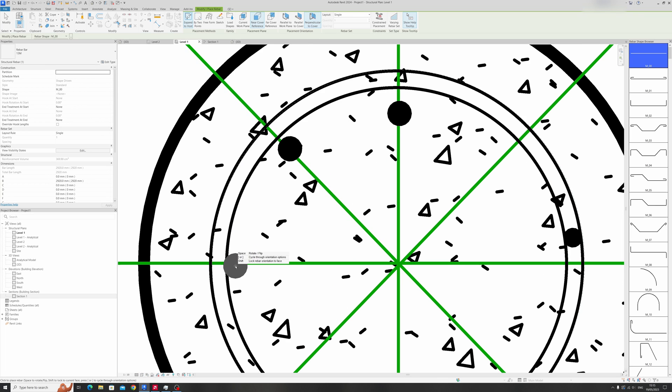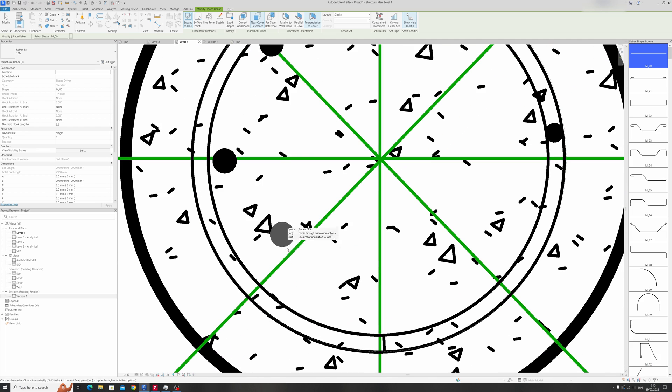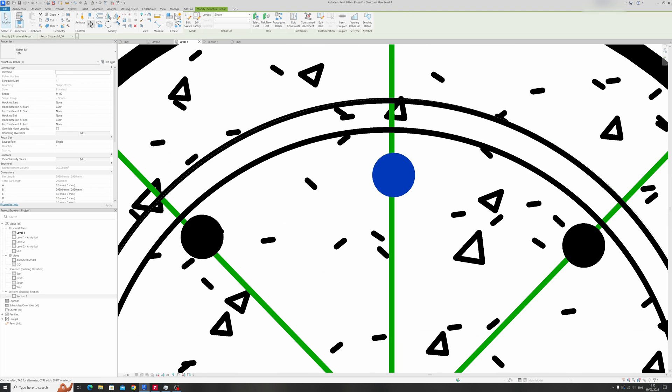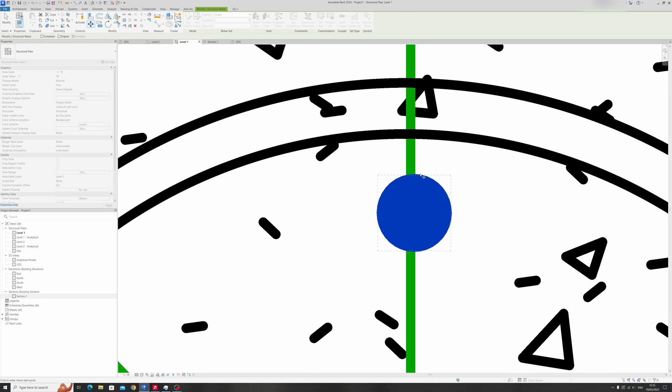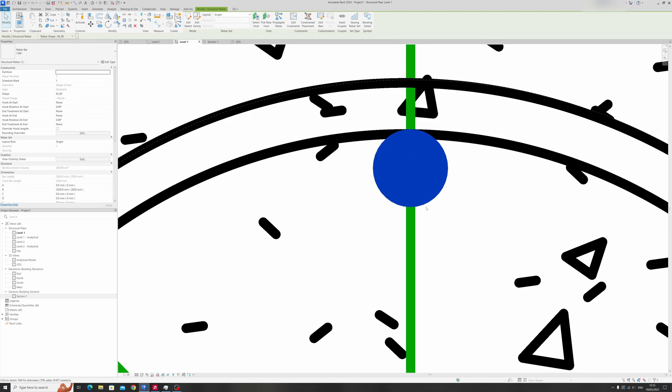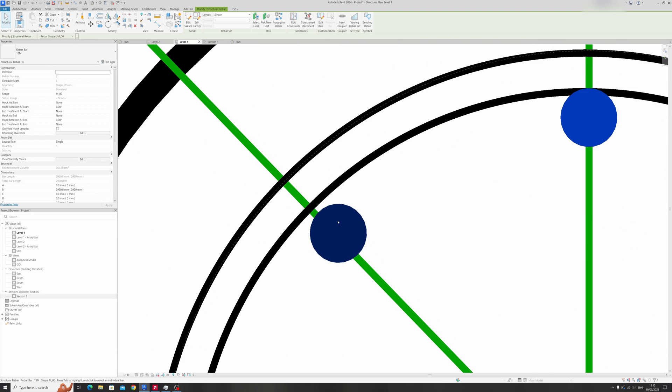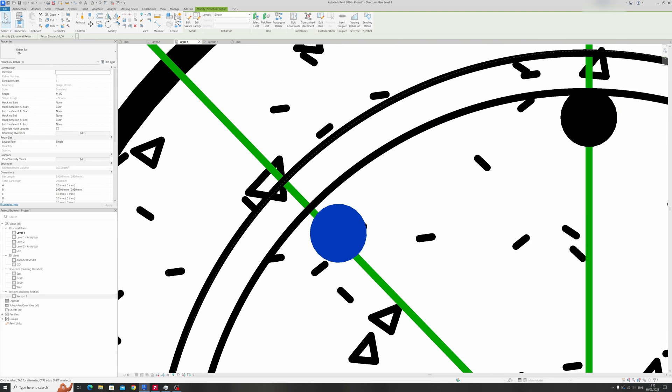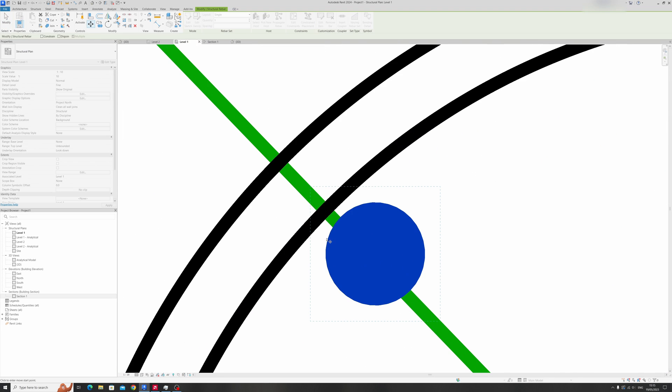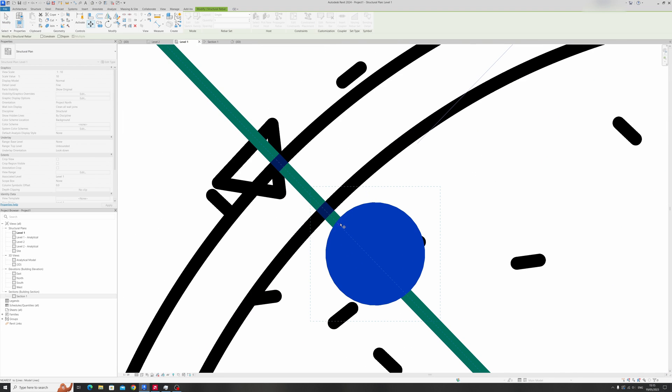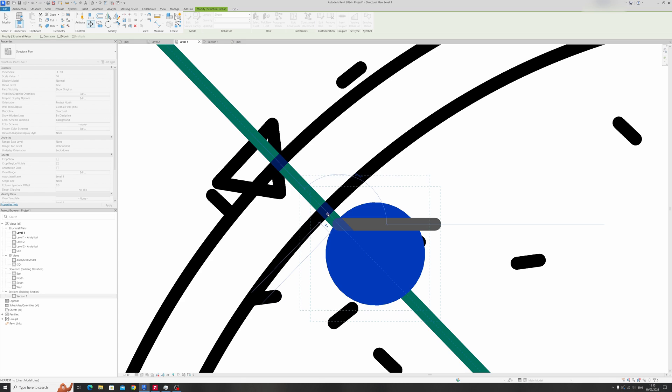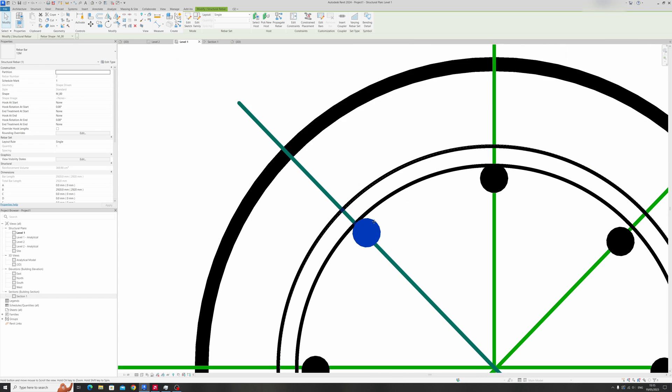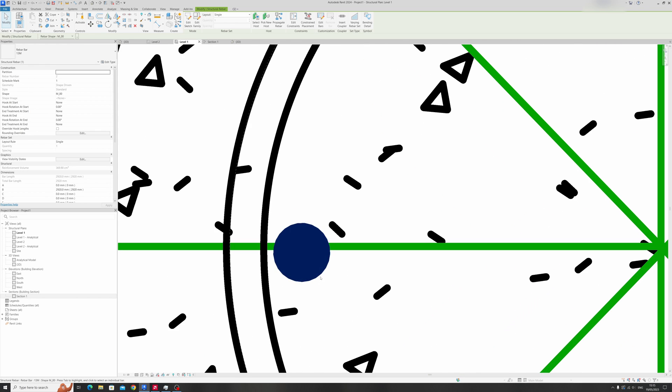Just place in the rebar and now we can adjust the placement of the rebar, like so, since we've already placed in some construction lines to use as a reference.